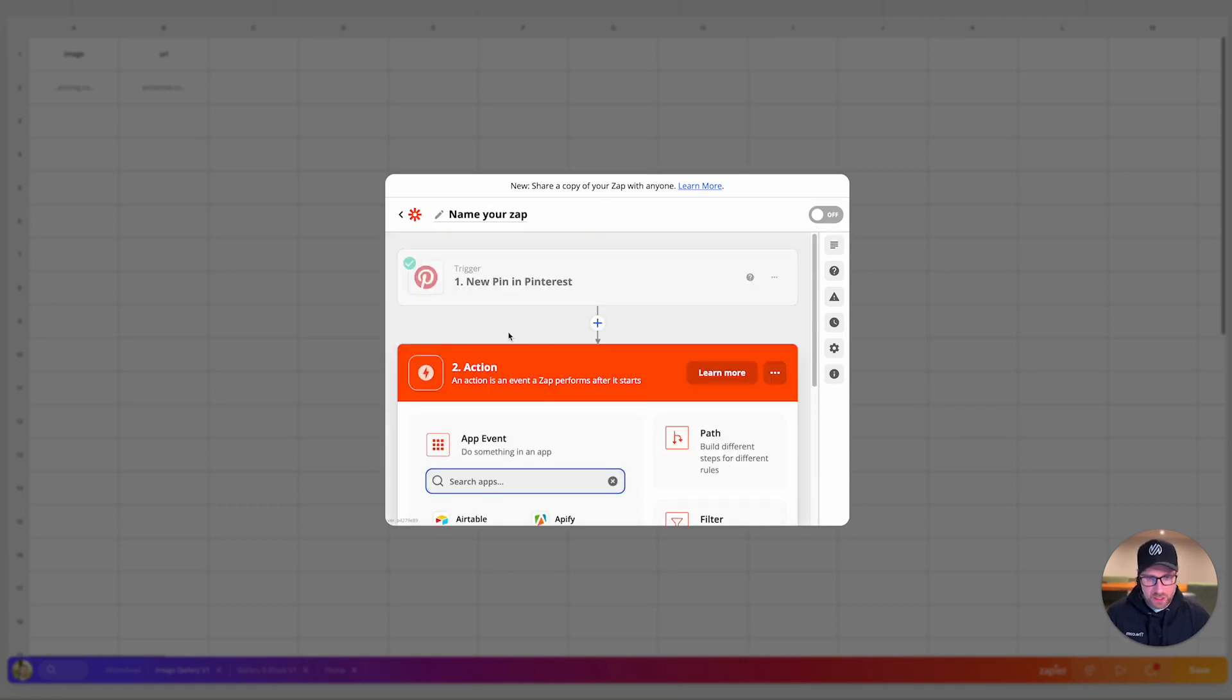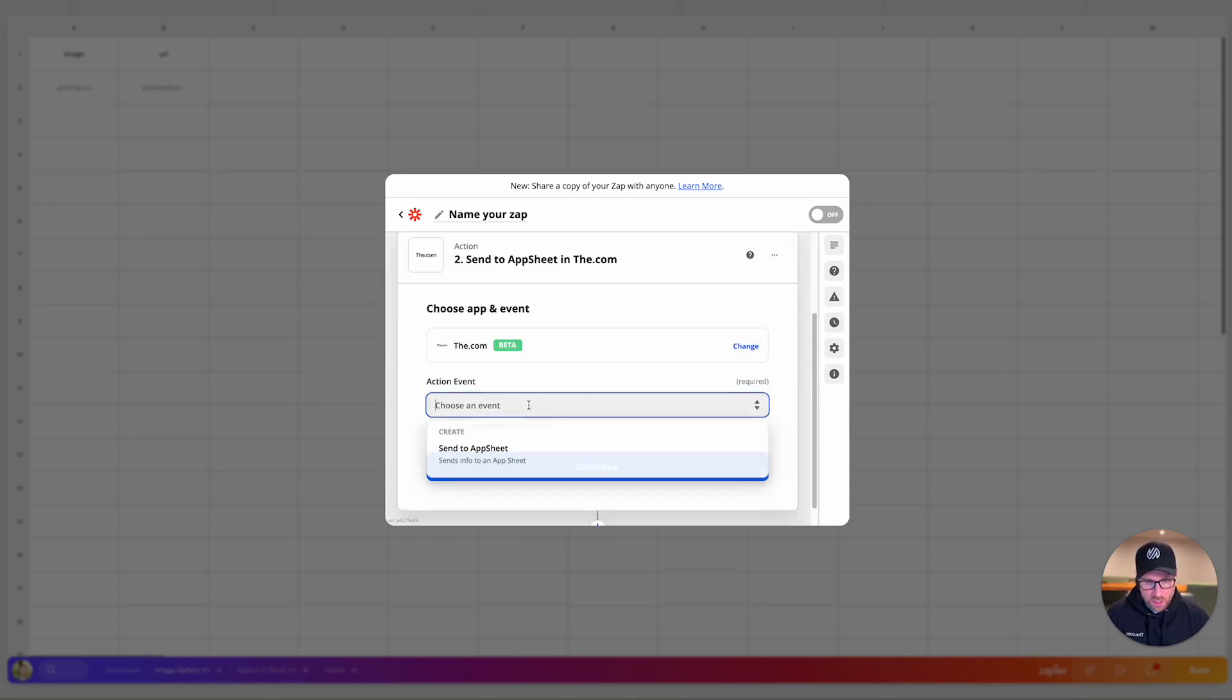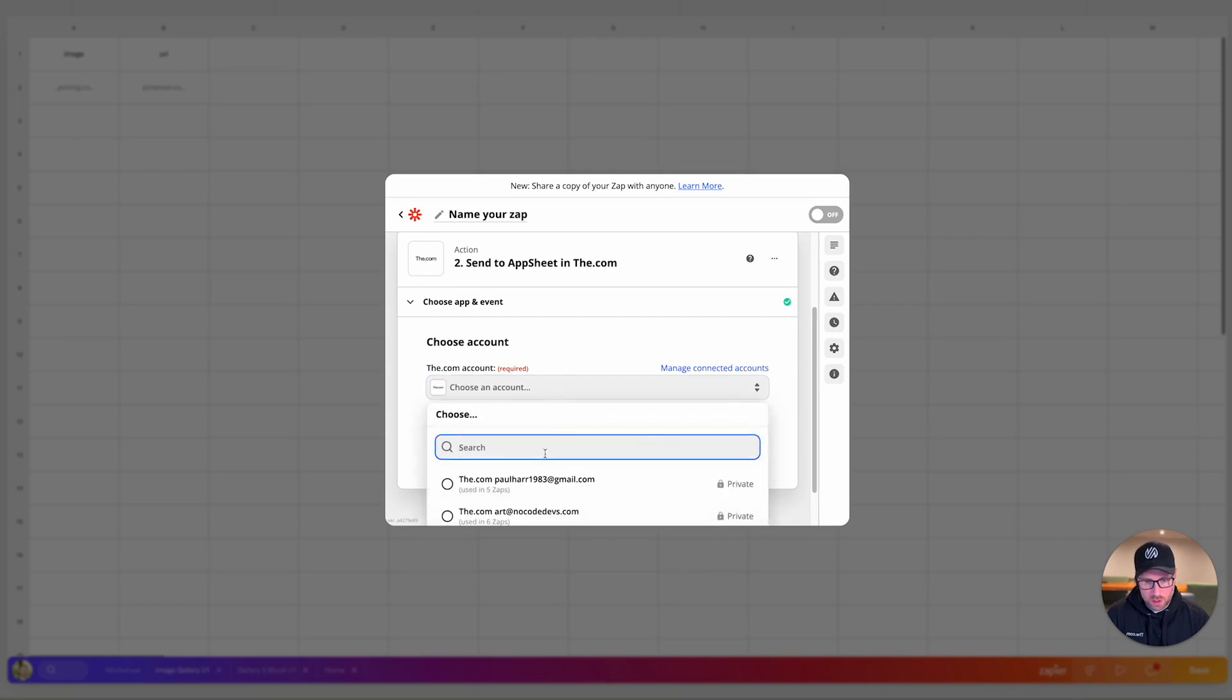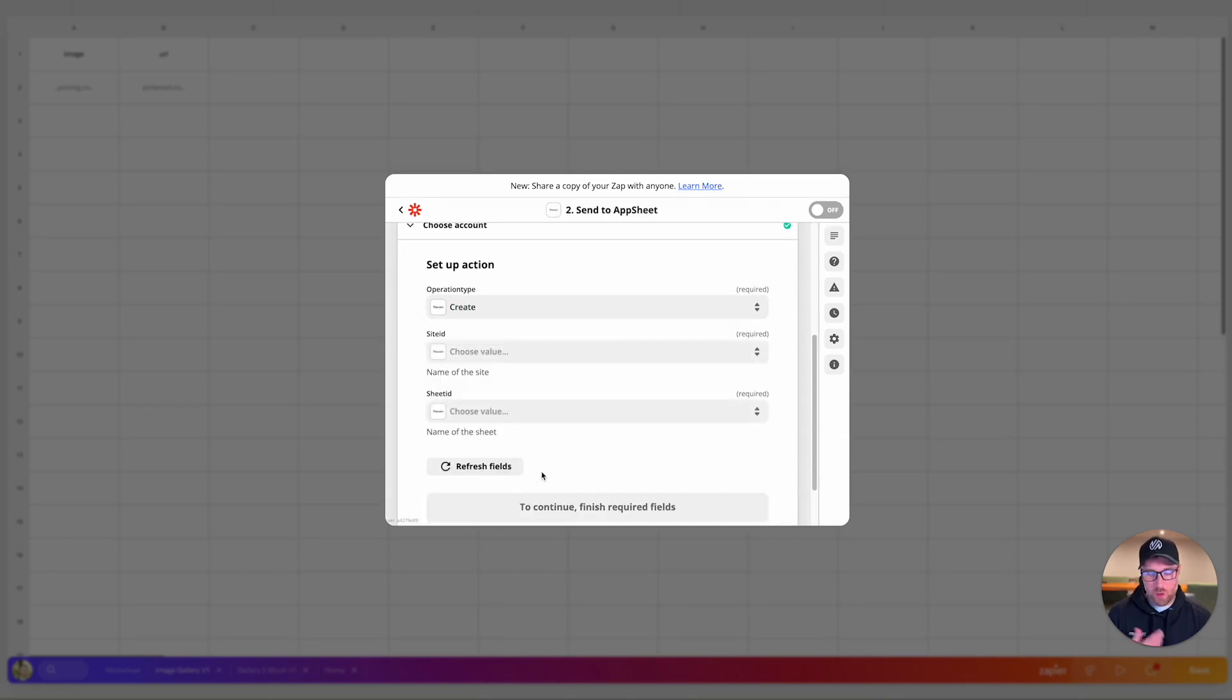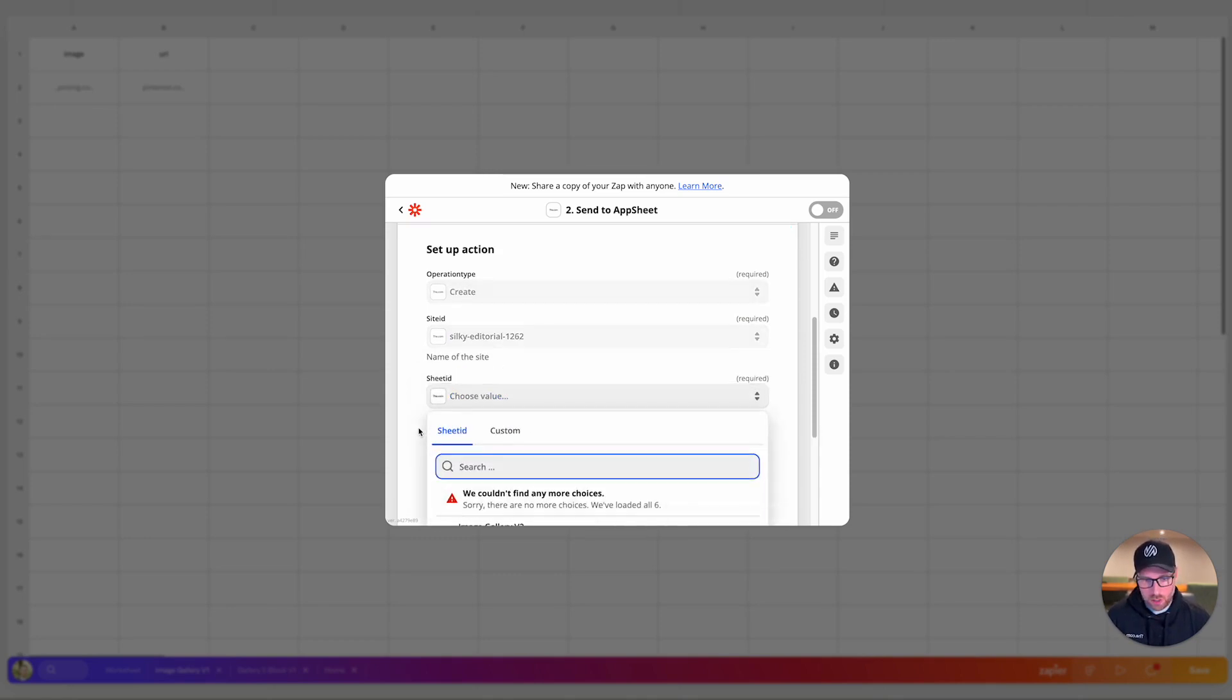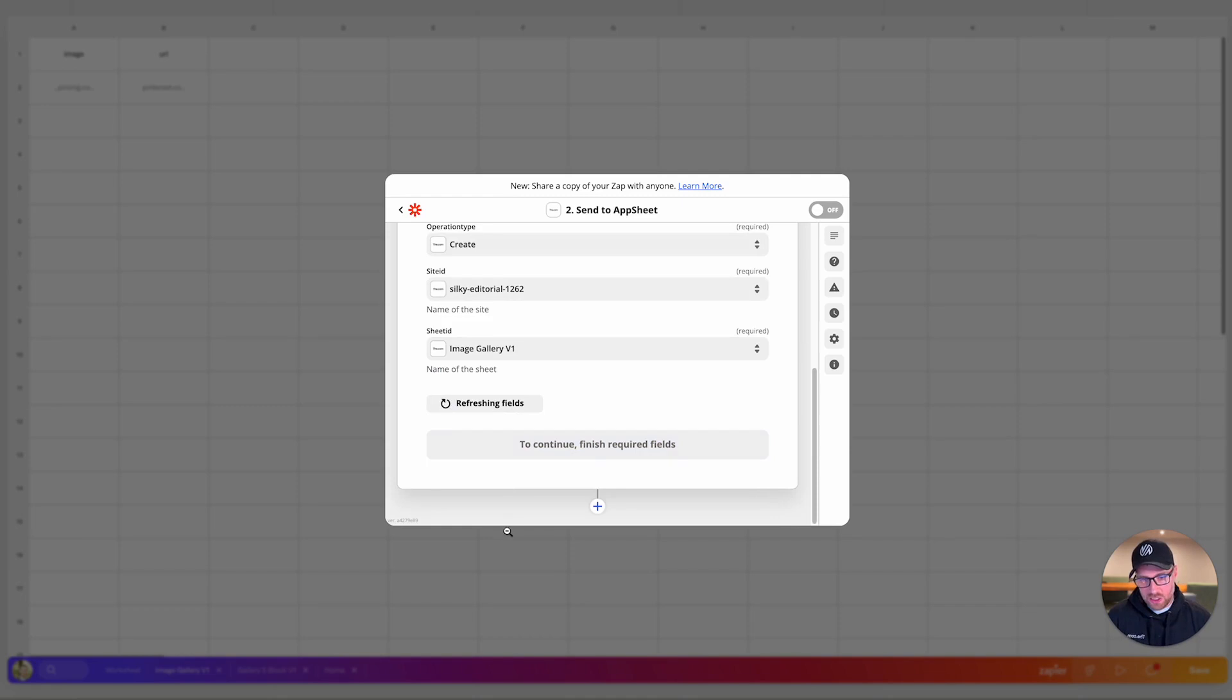OK. The next part is just testing a trigger. So this is just making sure that this works, that we've added something to the board, which we have already done. So it pulled in this example piece of data for us. So we'll go ahead and click continue. Now that we've done that, it's going to bring us to our next step, which is called the action. This is where we want to have the action of bringing this piece of Pinterest data into our the dot com site. So we choose the dot com. Our action event is sending our data to our app sheet. We can go ahead and click continue. So we're going to choose our the dot com account. Perfect. OK, so we're going to have some other options here. Operation type. We're going to want to create a new row whenever this piece of data comes through. We're going to have to choose our site. I have a lot of sites. This one just happens to be called silky editorial, which is the default name.